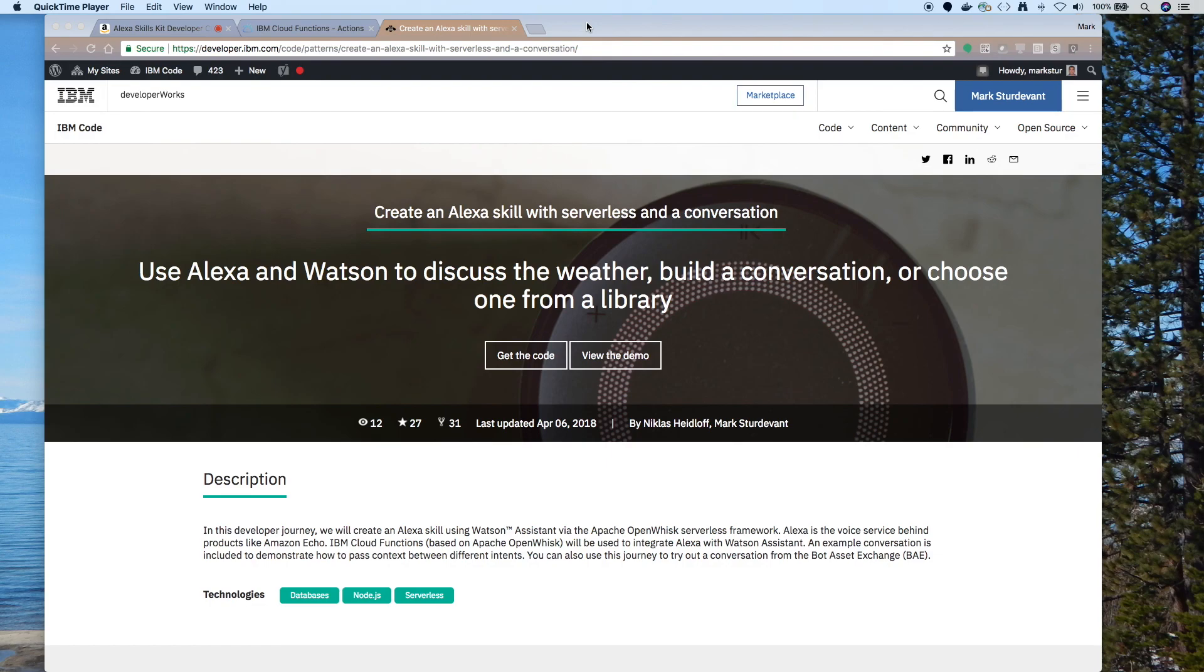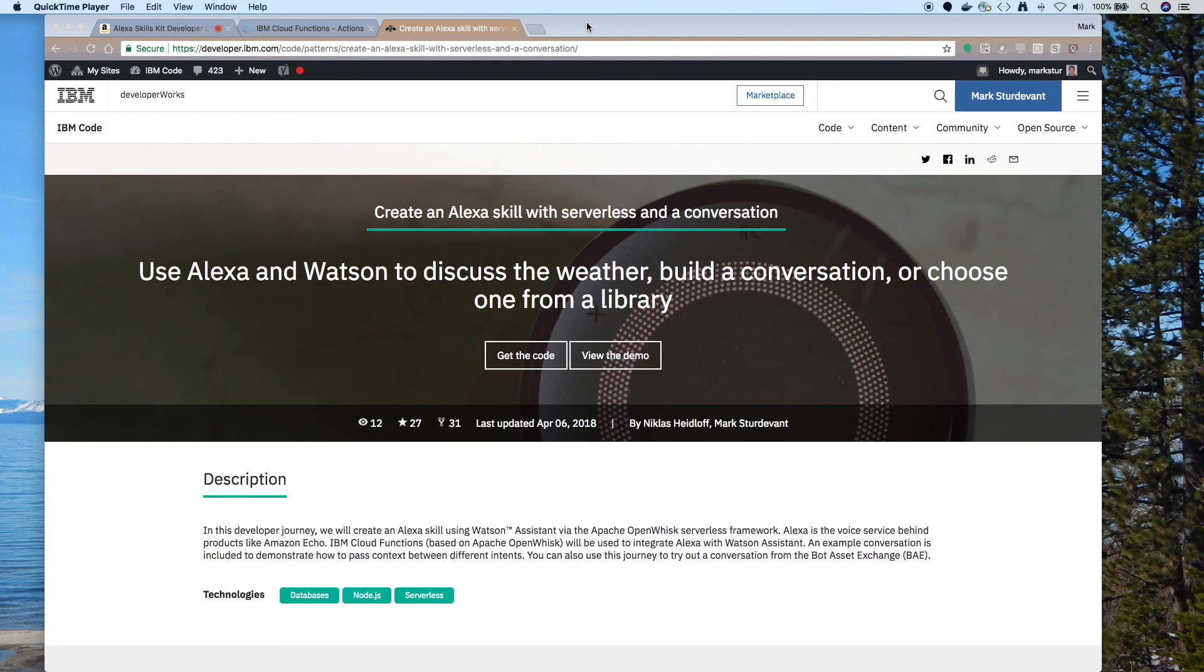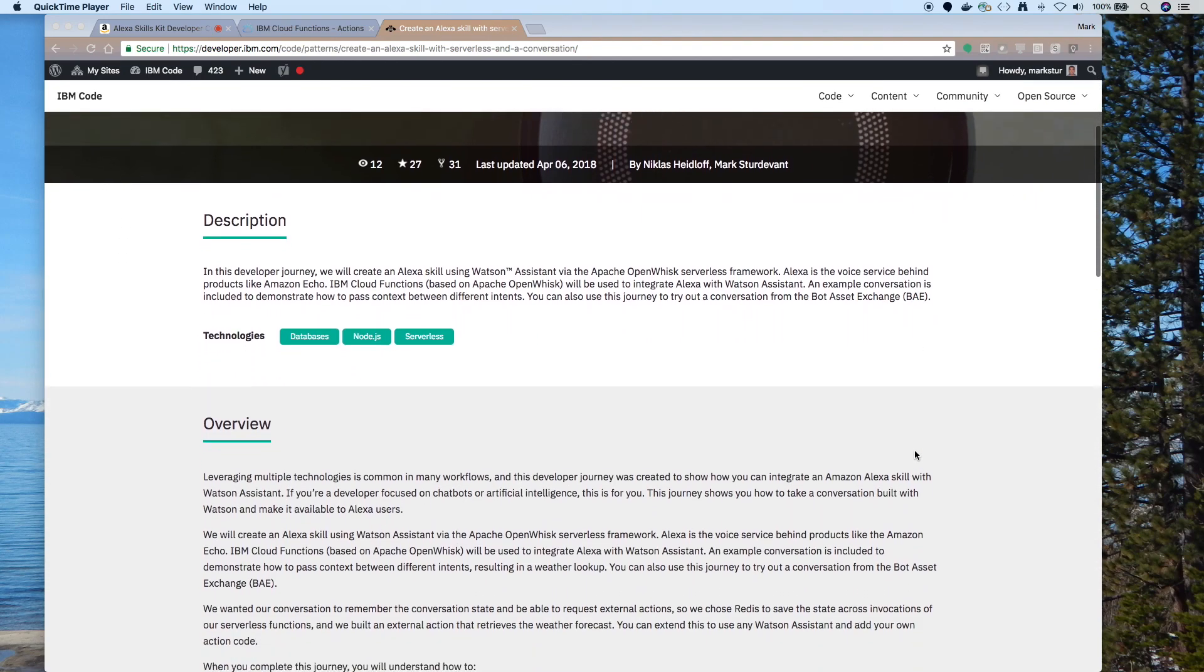If you're looking for more code patterns, please check this out on developer.ibm.com slash code slash patterns. This one's called Create an Alexa Skill with Serverless and a Conversation. But you'll find many more code patterns if you go to that site, along with blogs and tech talks. Thank you.